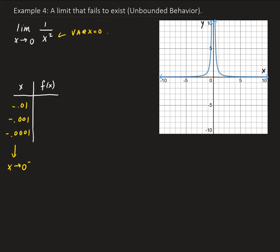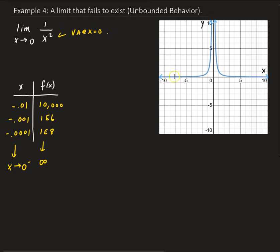Plugging these in to the function, we're going to square these values and then take the reciprocal. We're going to get 10,000 for the first one. The next one, we get 1×10⁶ — that is just 1 with 6 zeros. And then we get 1×10⁸. Clearly, as x is approaching 0 from the left, these values are getting bigger and bigger, so they're approaching infinity.